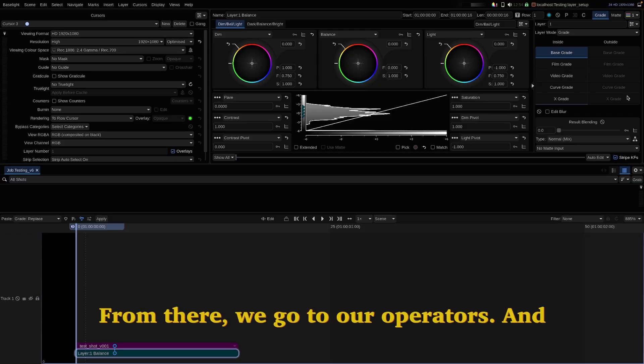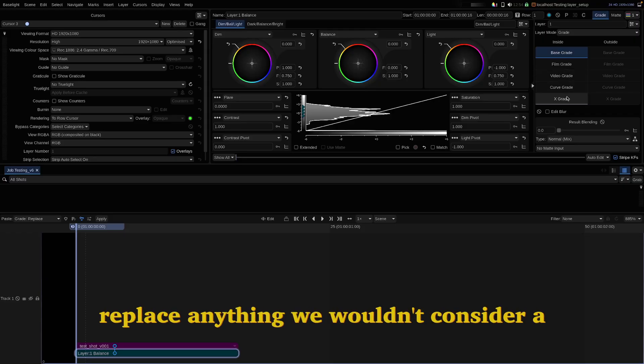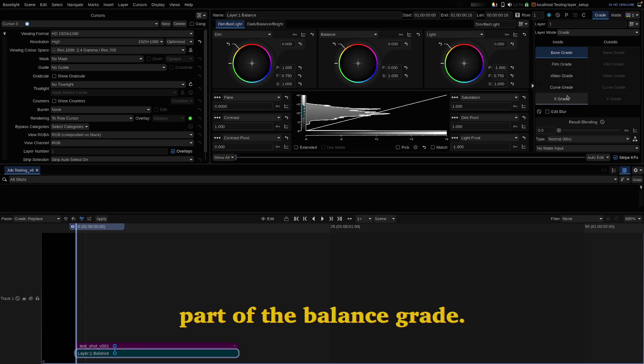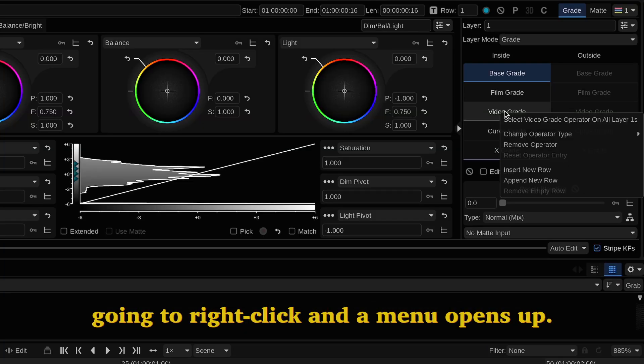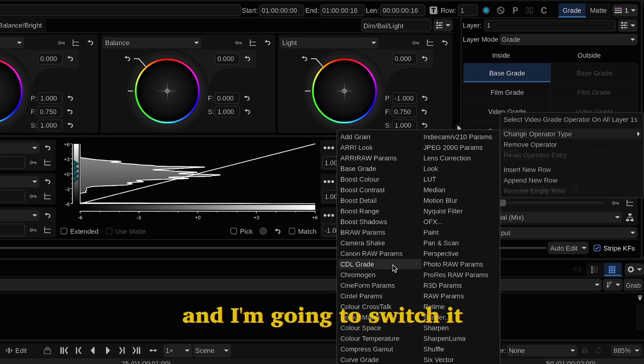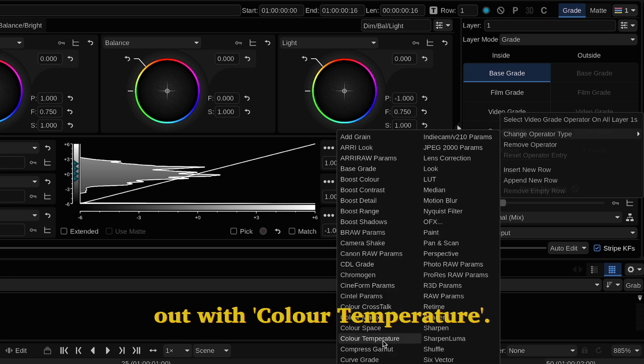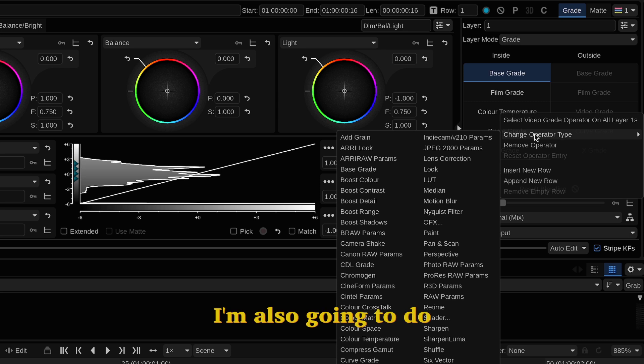From there we go to our operators and what we want to do here is remove or replace anything we wouldn't consider a part of the balance grade. So starting off with video grade, I'm going to right click and a menu opens up. I'm going to go to change operator type and I'm going to switch it out with color temperature. I'm also going to do that on the other side.